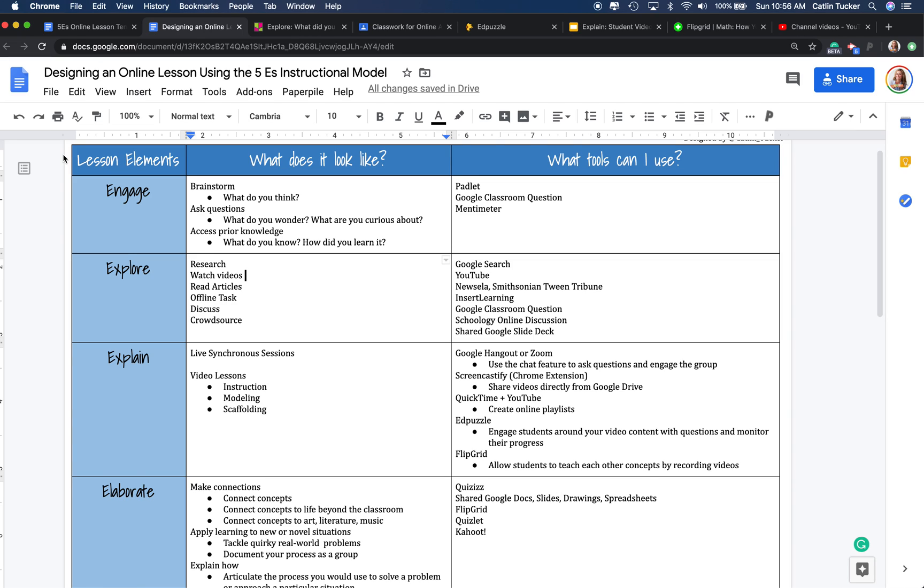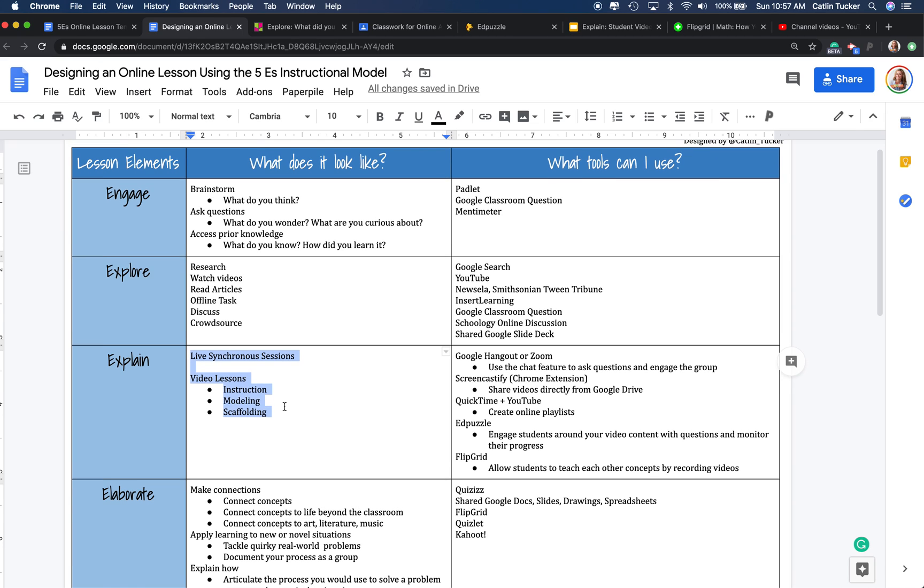So the third stage in the five E's instructional model is the explain stage, and on the guide that I put together, I have two different notes here, a live synchronous session and video lessons, but these don't necessarily have to be teacher-led experiences.